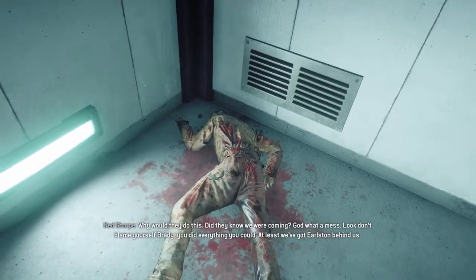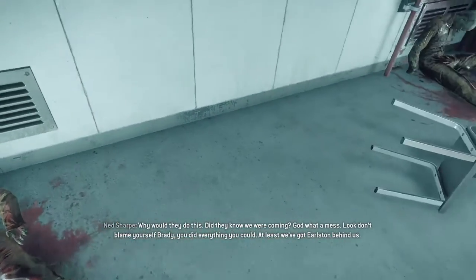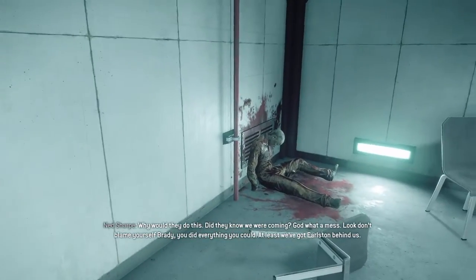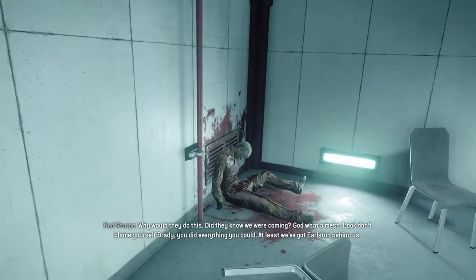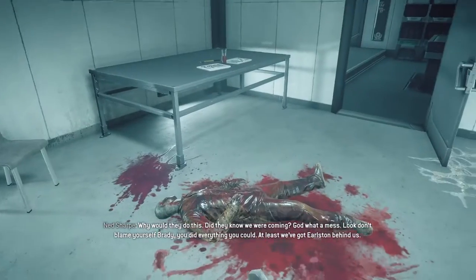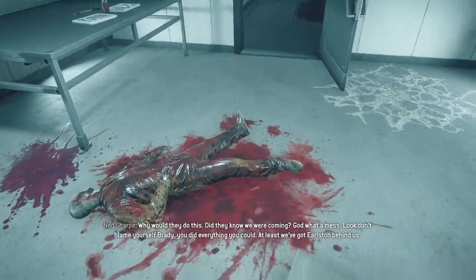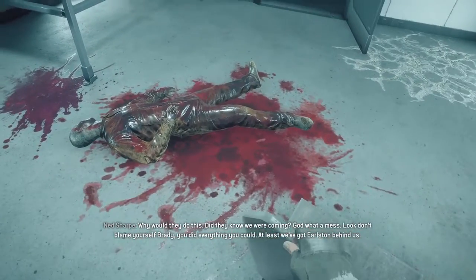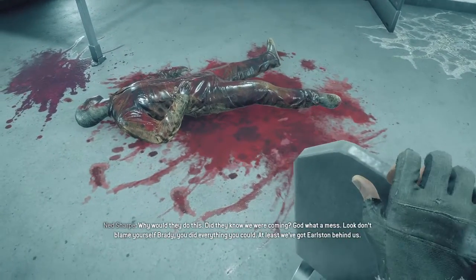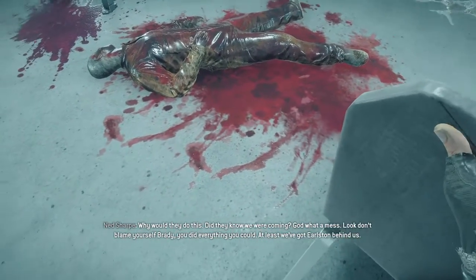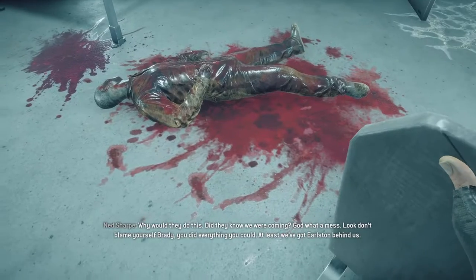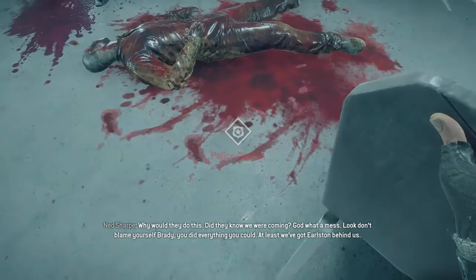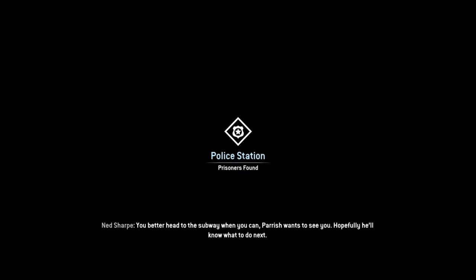Why would they do this? Did they know we were coming? God, what a mess. Look, don't blame yourself Brady, you did everything you could. At least we got Earlston behind us. You better head to the subway when you can. Parish wants to see you. Hopefully he'll know what to do next.